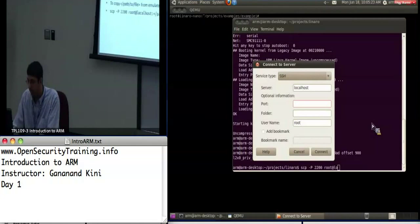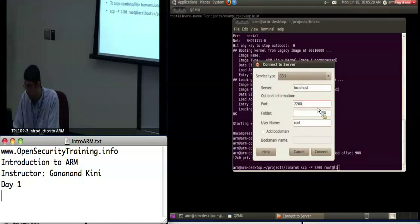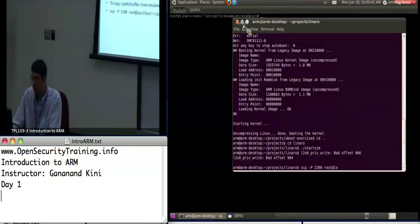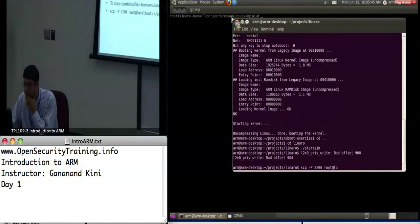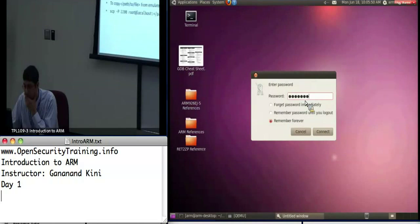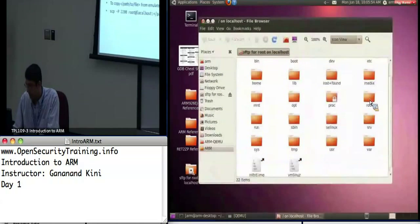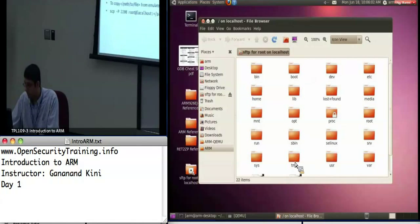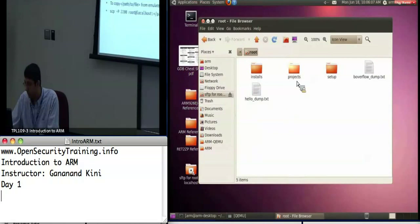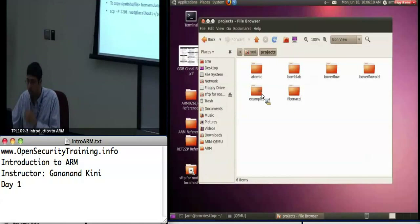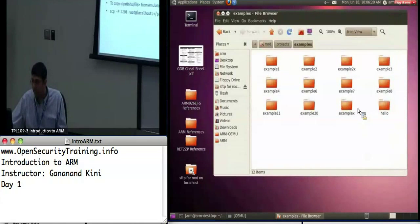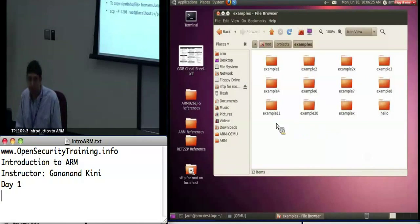The username is root, port is 2200, and the folder is just slash. Once connected, you should have access to your projects, and all the labs in your examples will be accessible there. You could actually edit using gedit or whatever you prefer, as compared to using Vim on the emulator.